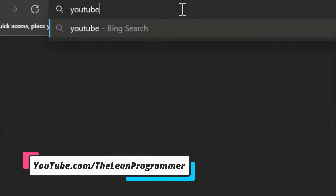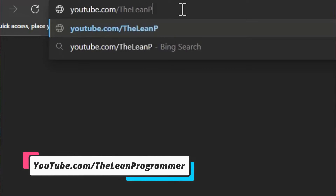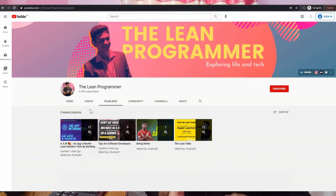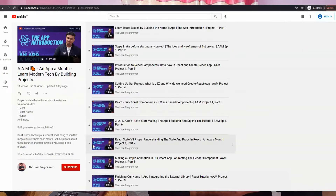All of this is completely free. So if you have not checked it out yet, go to my YouTube channel at youtube.com/theleanprogrammer. On that channel you can go to the playlist section and click on the AAM playlist, which stands for App a Month, and start learning React.js completely from scratch right now by building so many cool projects.